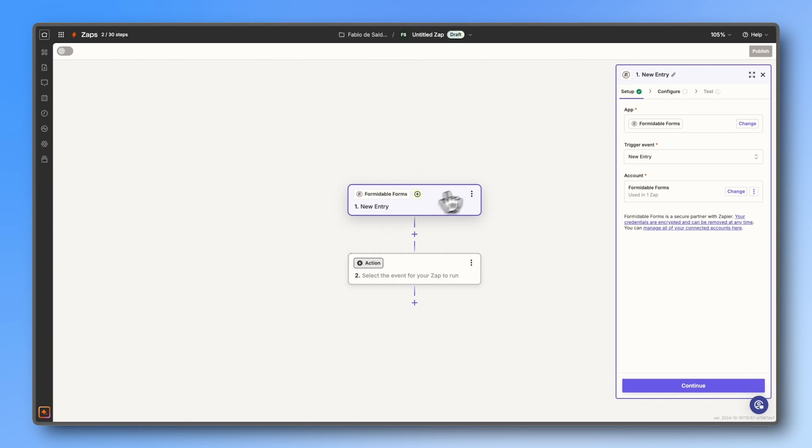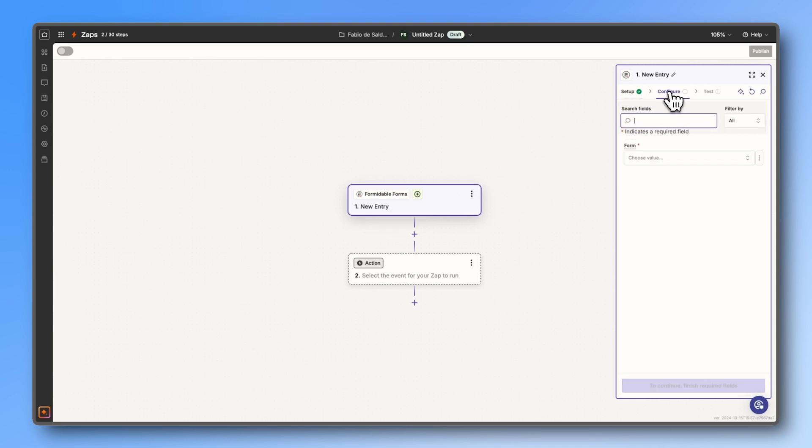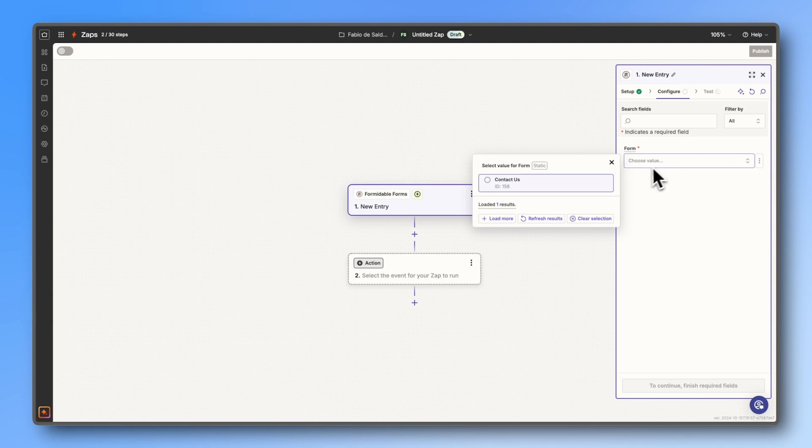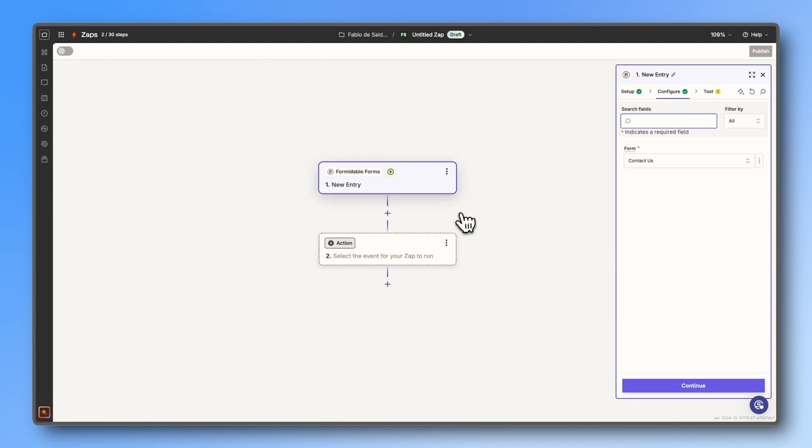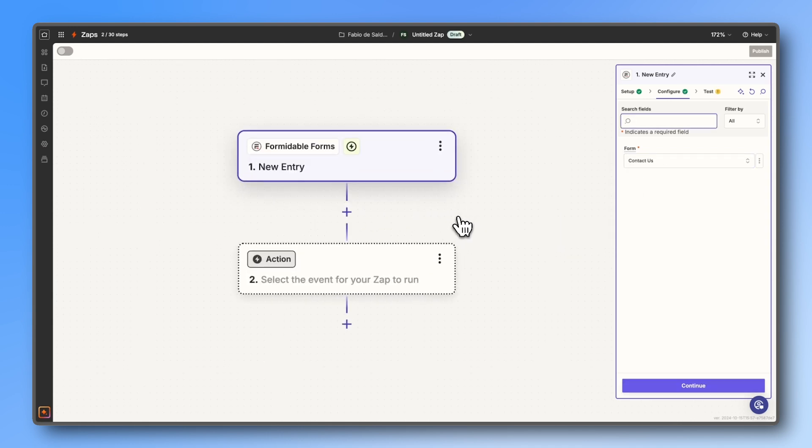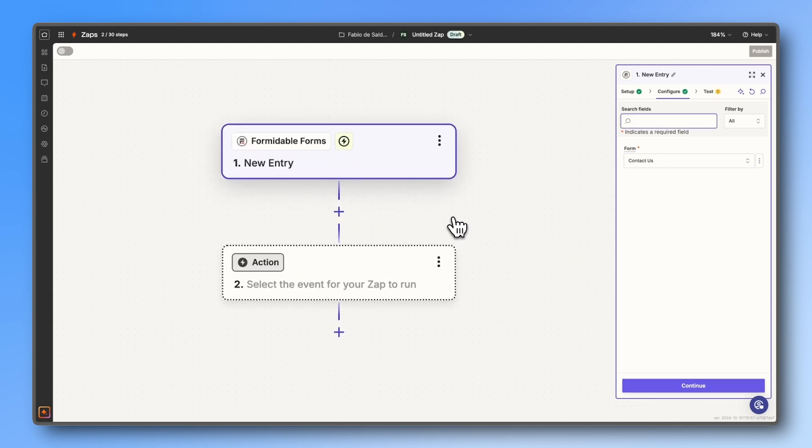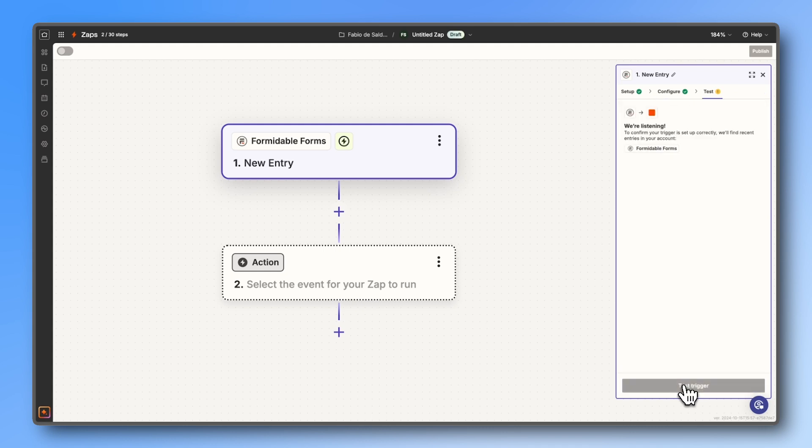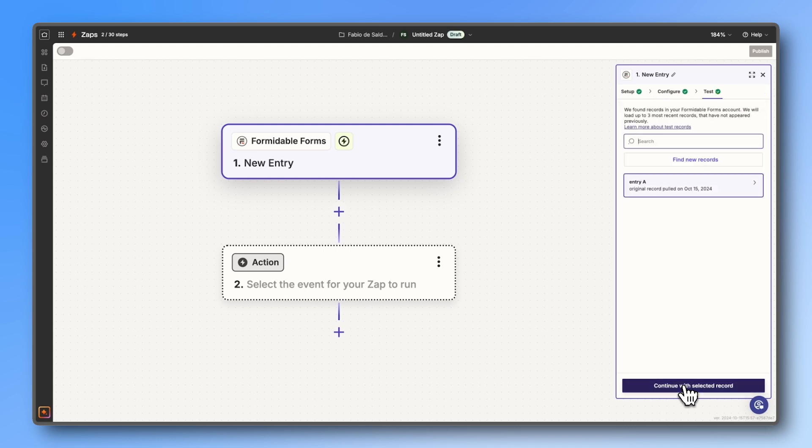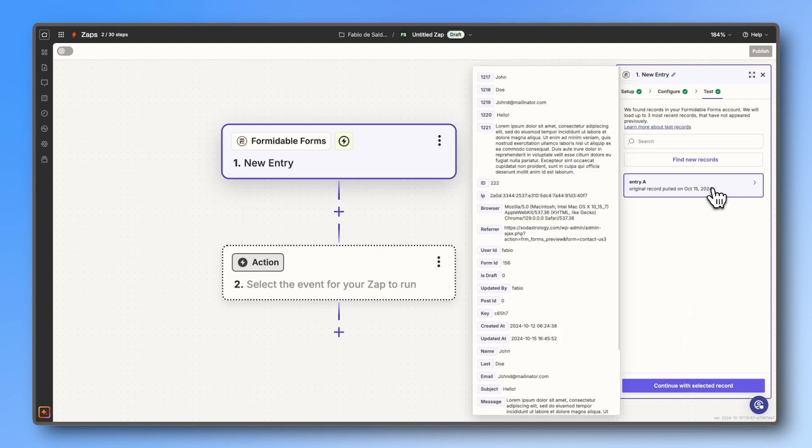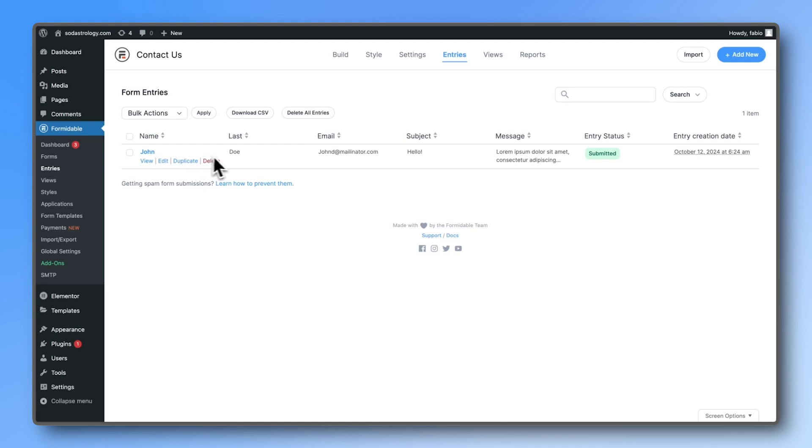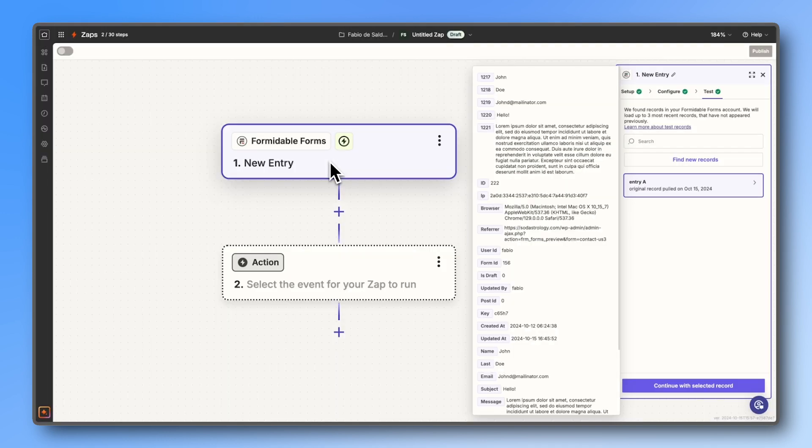Press 'yes continue' to Formidable Forms and then head to the configure tab. In the form field, all the Formidable Forms should show up. In my case, I only have this contact form, so that's all we see. Select the form you want to send data from, press continue, and test trigger. You should now see your entry from your form. Click continue with selected record.